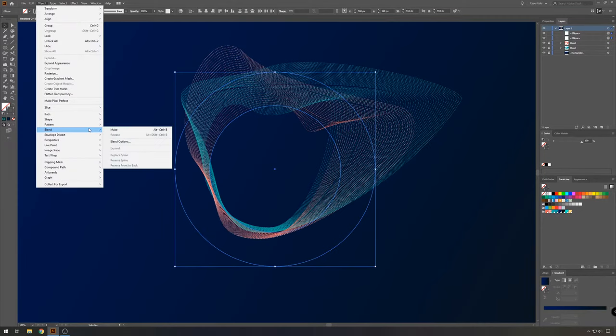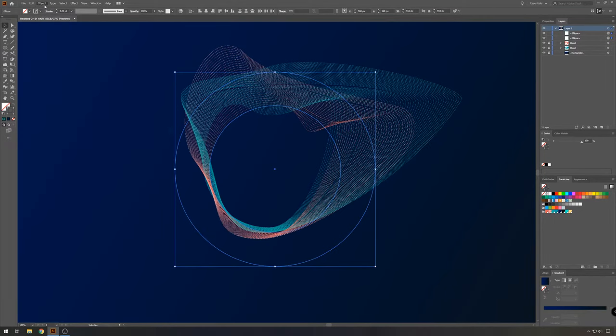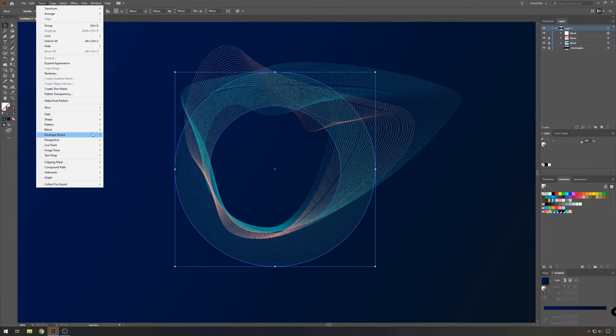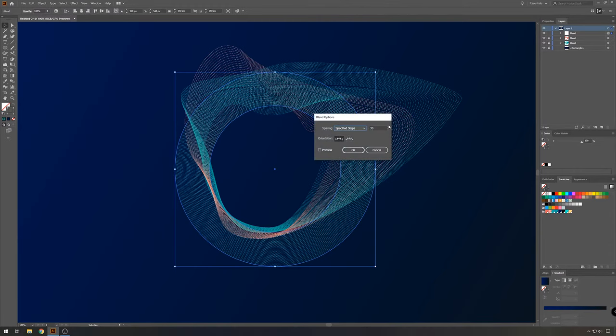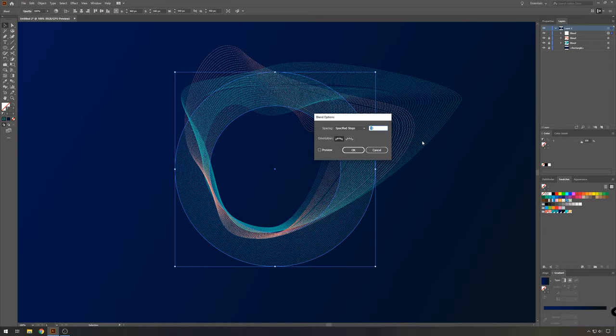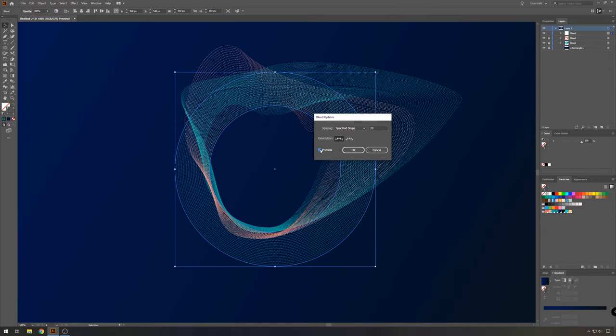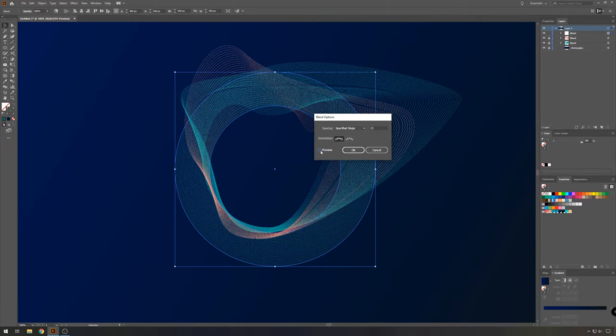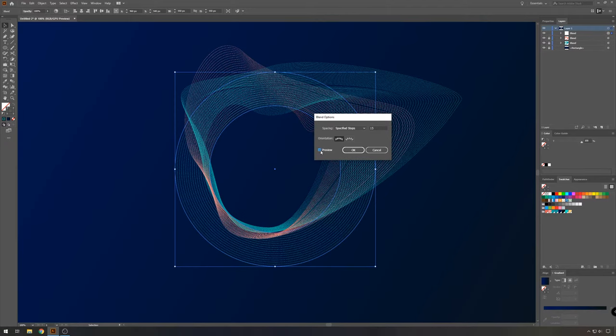Go to object, blend, make, and object blend, blend options. And here we're going to take smaller steps or a little less steps, maybe 20. 15, maybe. Okay.